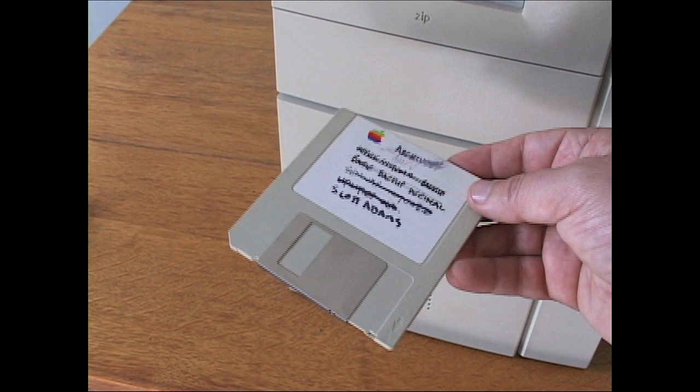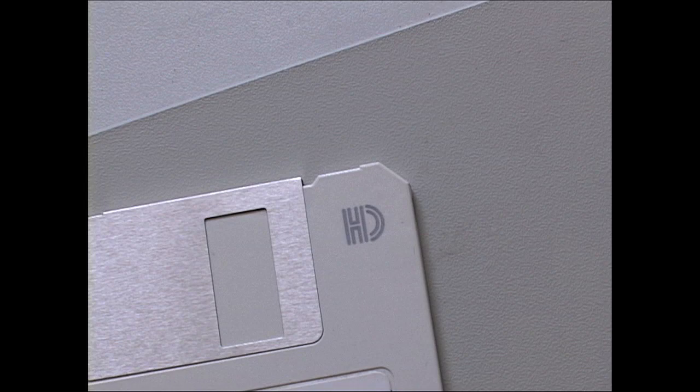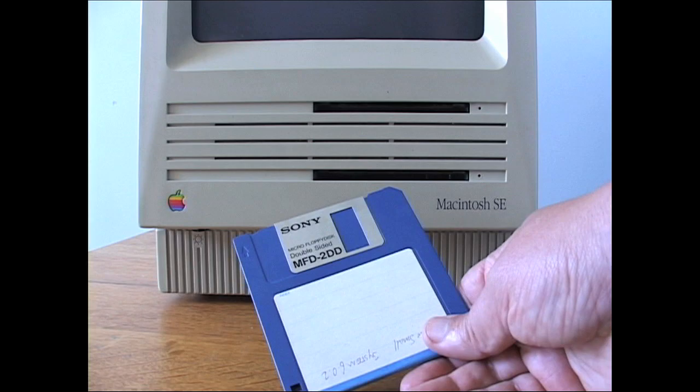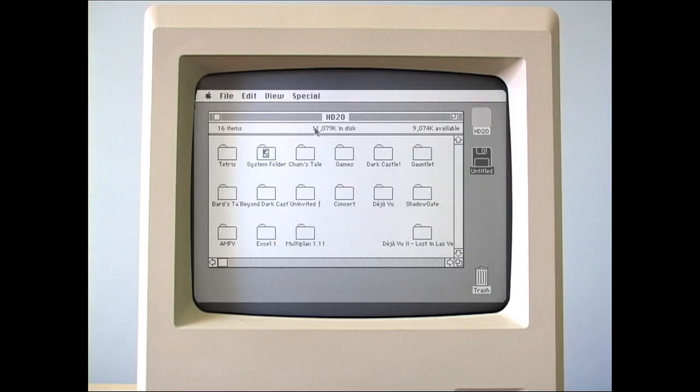I also need a blank 400K floppy or 800K floppy that's been formatted to 400K. You can't use a 1.4MB high-density floppy. If you don't have a 400K disk, you can format an 800K disk to 400K using an older Mac, like a Macintosh SE.